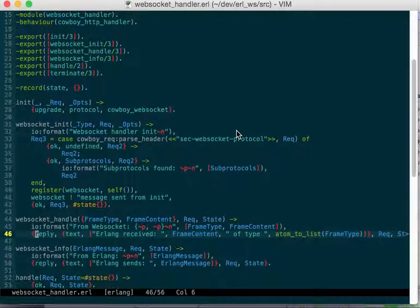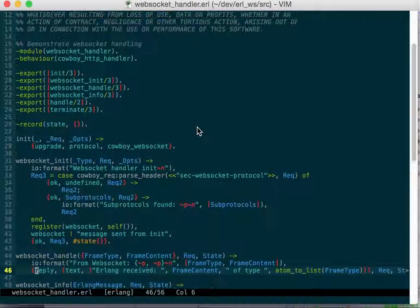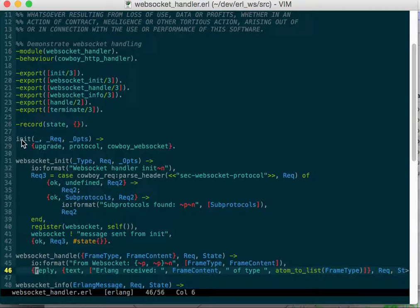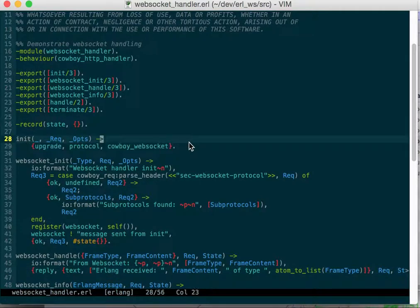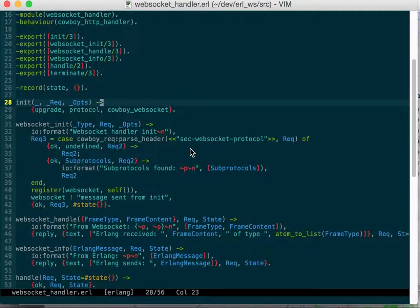Getting a web socket to work, one of the weird things here is you have to in your init, you have to return upgrade protocol web socket, which I guess the server does something to make sure this works with web sockets.